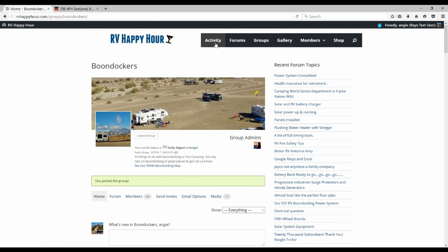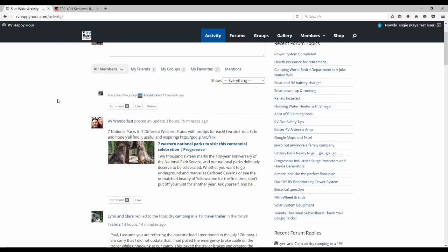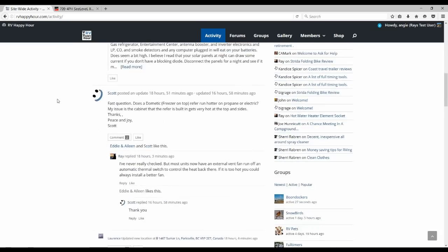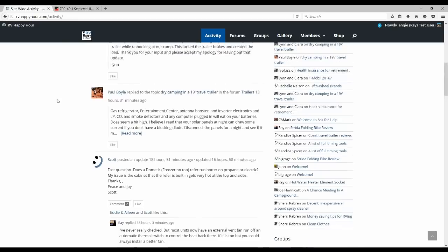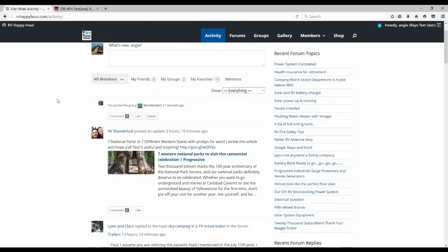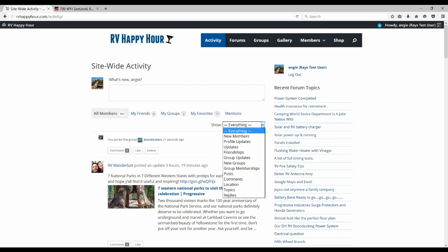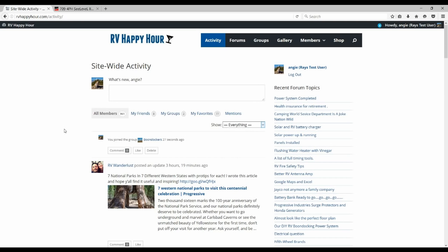Another big feature is the activity feed. So everything that happens in the forums and the groups and on people's walls will show up in the main activity as it happens. So you can always jump to that page. And on that page, you have different selections of narrowing it down so you can show everything or you can just show activity of different situations like your friends or just location updates or posts. There's a blog on here as well or topics so you can really drill down into that.